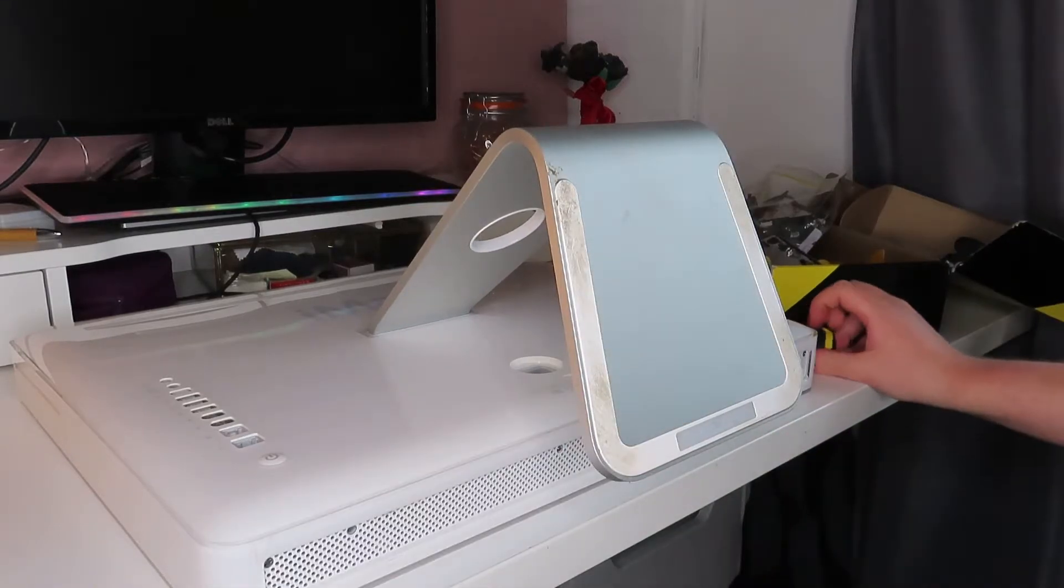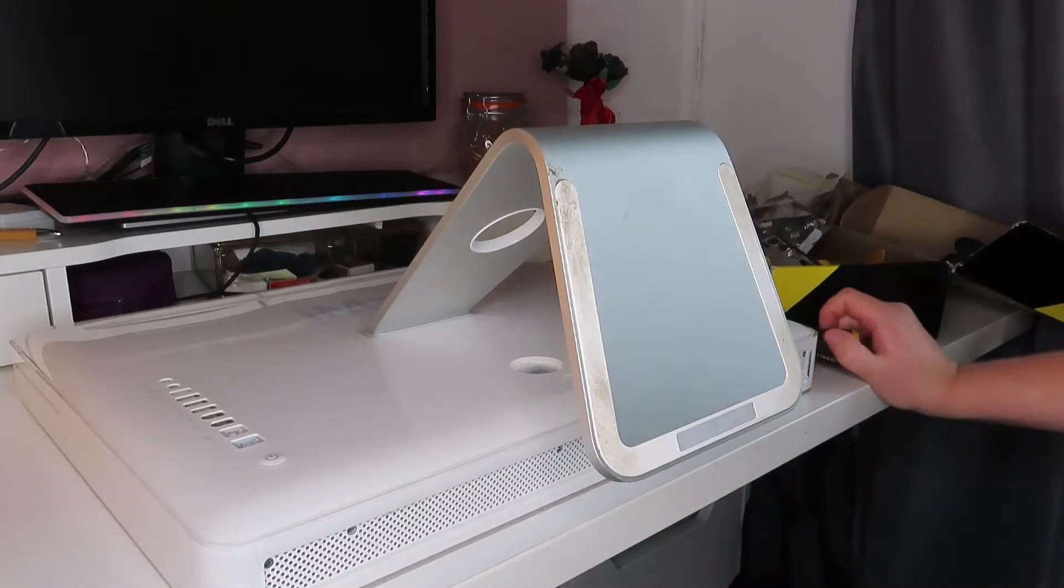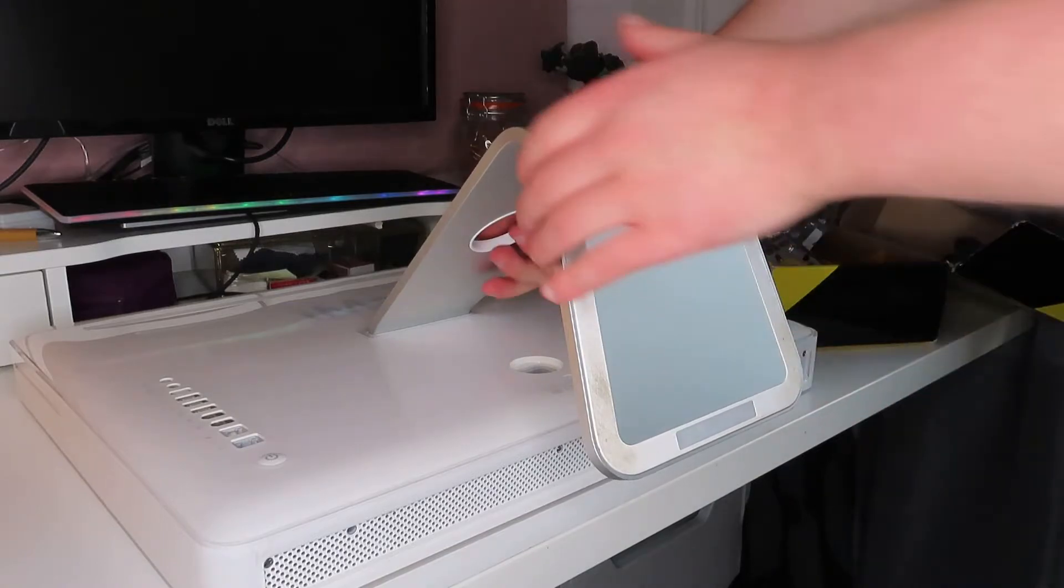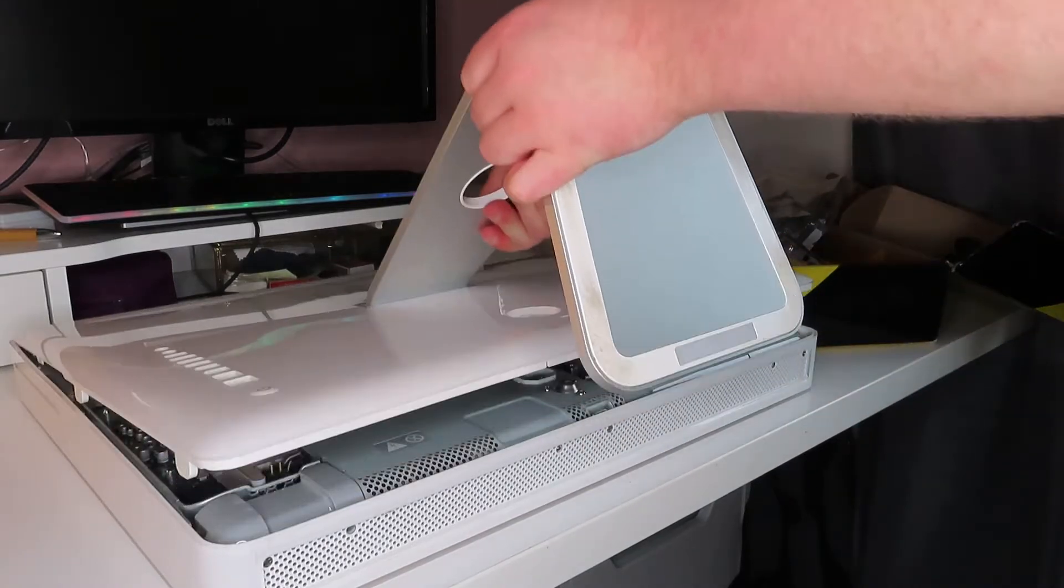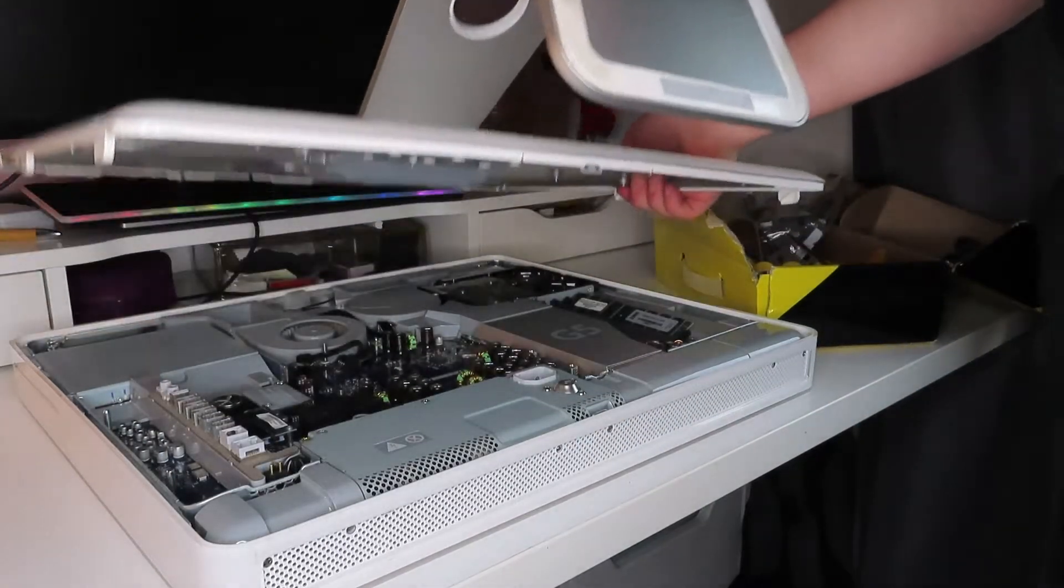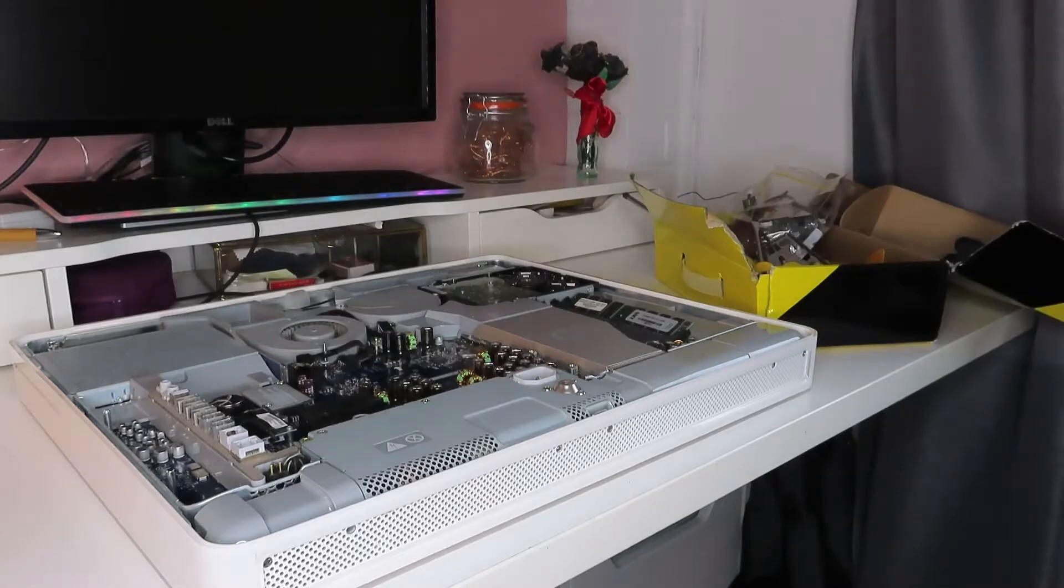Alright, it looks like that's it and I believe we're able to just pull the back off. Oh, there we go, easy.